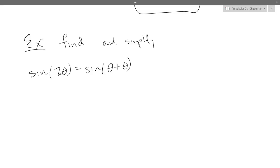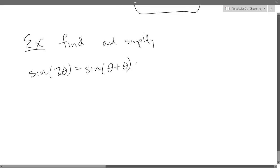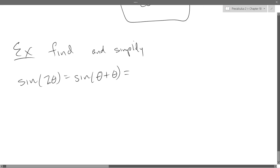We're going to use the sum formula for sine, except both angles are theta. So it's almost easier than A plus B — it's just everything's theta. So the sine goes sine, cos, cos, sine.